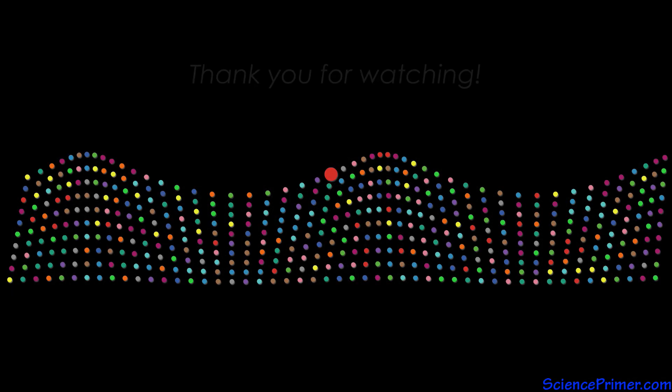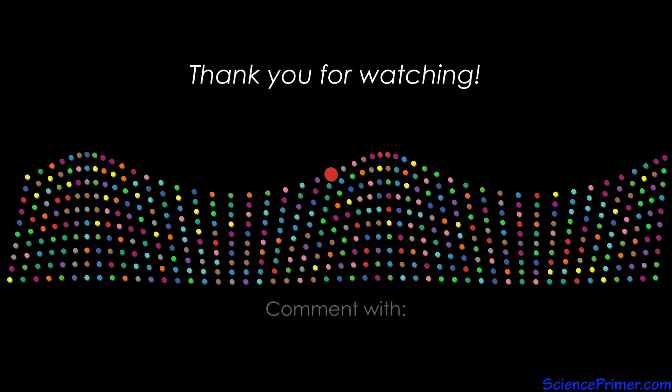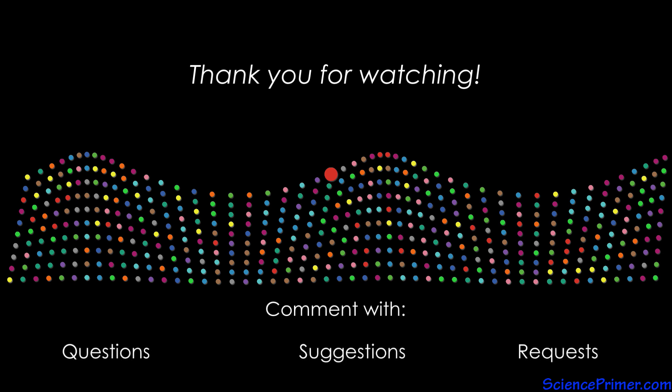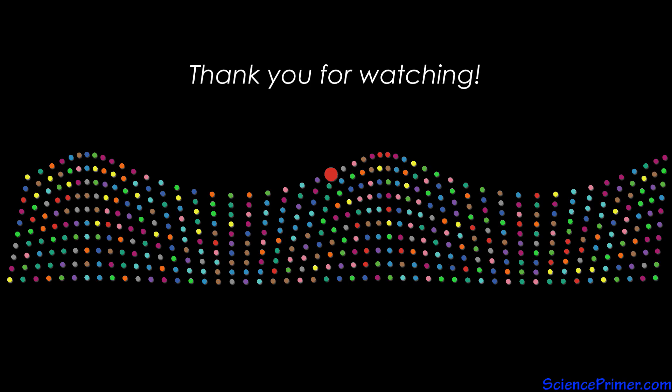If you found this video helpful, please consider sharing it and giving it a thumbs up. Feel free to comment with any questions or suggestions. And if you want to keep up with the content here at Science Primer, click the subscribe button. Thank you for watching.